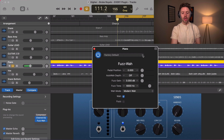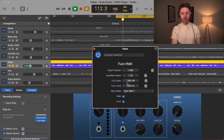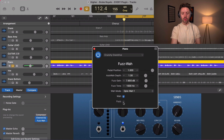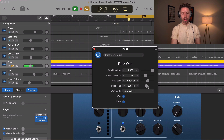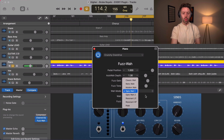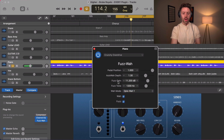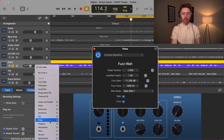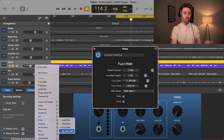Fuzz wah mimics a wah pedal — it's kind of an auto wah function. It's a wah and a fuzz in one: a fuzz is a type of distortion. You have control over how much fuzz there is, what the tone on the fuzz is, and what type of wah you have. I don't love this fuzz wah personally — you could also just use the pedal board wah, which I like a little bit better.